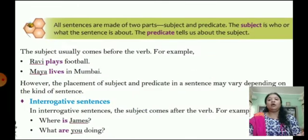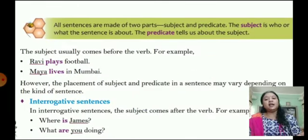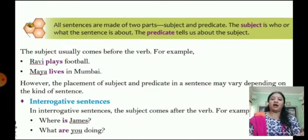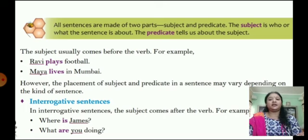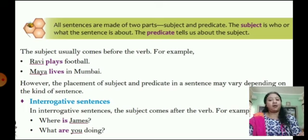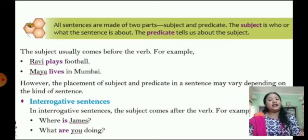All sentences are made up of two parts: the subject and the predicate. The subject is who or what the sentence is about, and the predicate tells us about the subject.